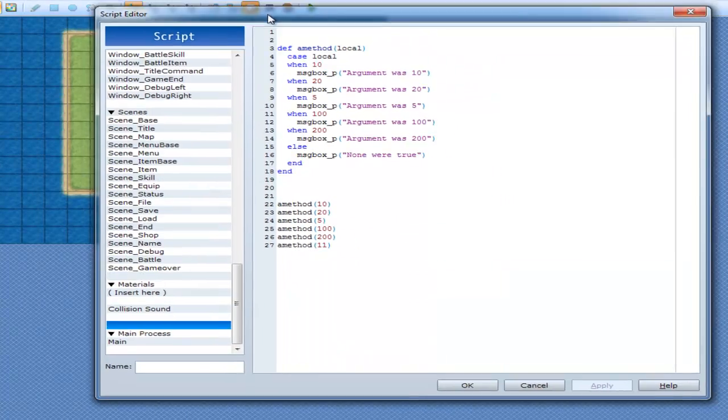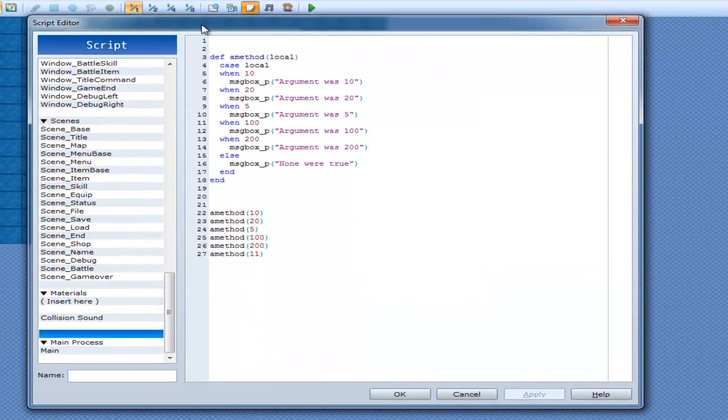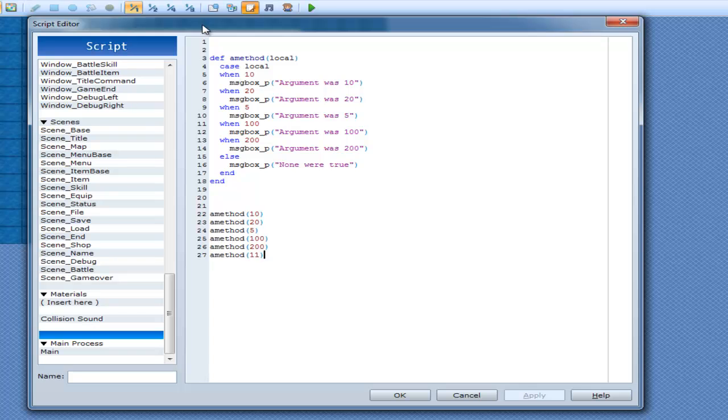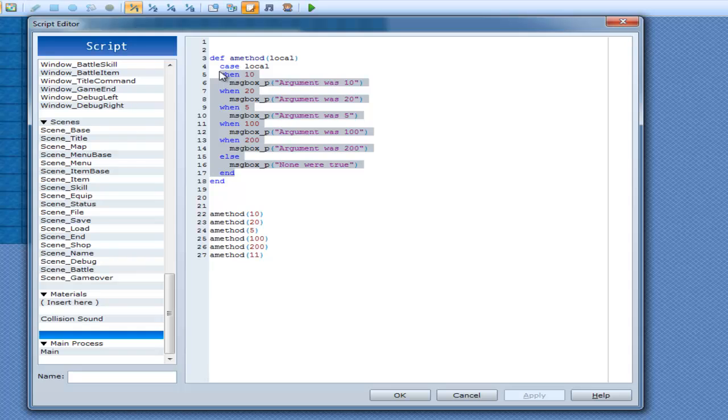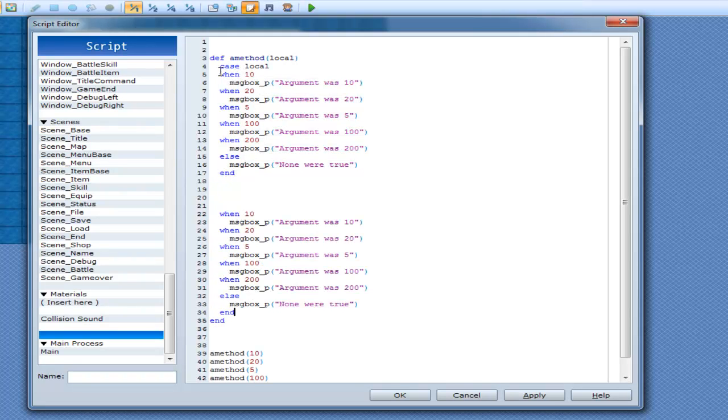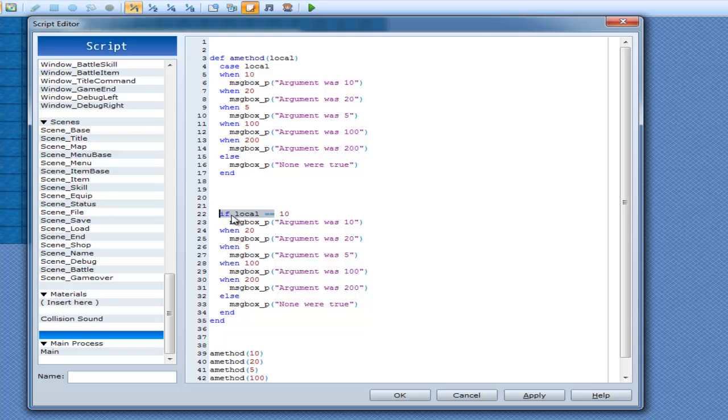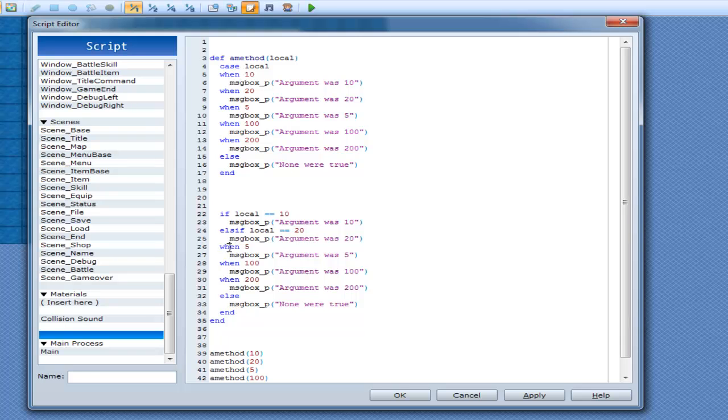Alright, so that's what case does, and it's like a nicer way of doing an if statement, because if I was to write this as an if statement, it's going to look pretty ugly. So we'll just go if local equal, spell it right. Else if locals equal to.